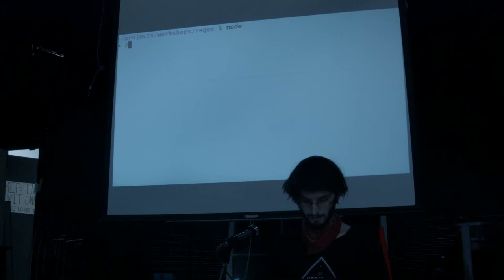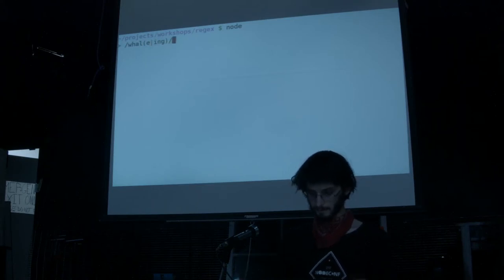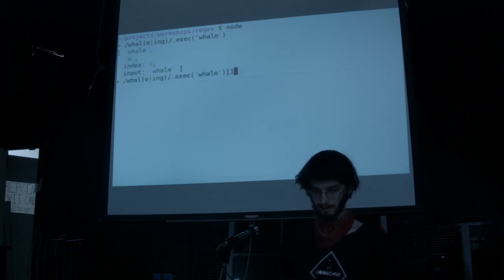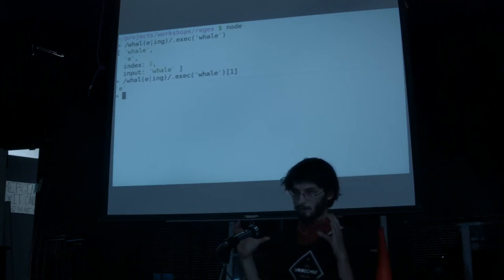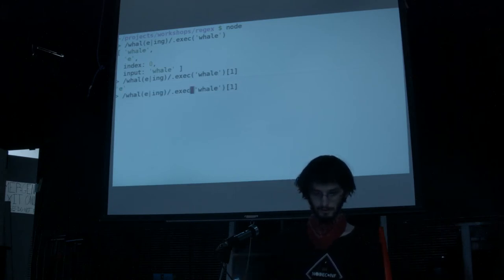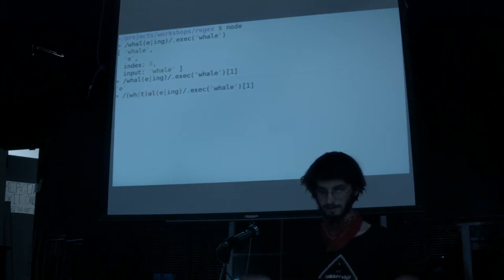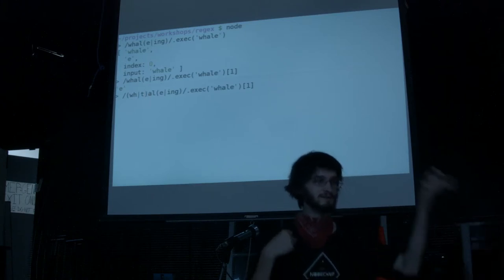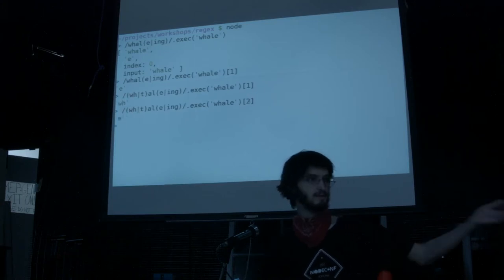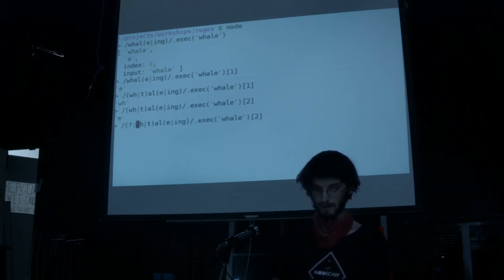Let's talk a little more about capture groups. Suppose we have our whale/whaling pattern — W-H-A-L-E or ING. We do exec on it and now we'll get 'e' for index one. Sometimes you want to have an 'or' group and group an expression, but you don't want to capture it. What you can do is use question mark colon to not capture. It just says, forget about this match.